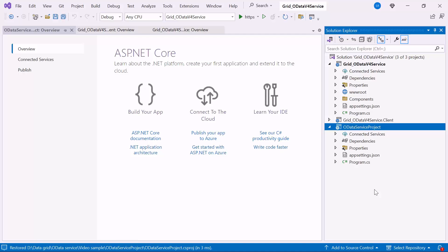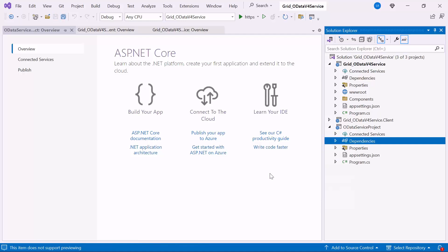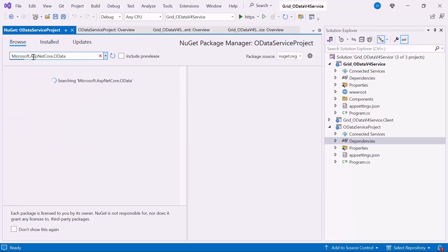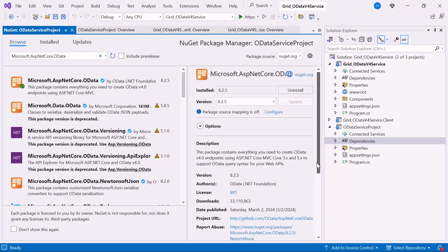After creating the project, install the necessary Microsoft NuGet packages to connect the database and expose the data. Right-click on the Dependencies section and select Manage NuGet packages. Switch to the Browse tab, search for Microsoft ASP.NET Core OData, and install this package. This package contains everything you need to create OData v4 endpoints using ASP.NET Core MVC and support OData query syntax for your web APIs.